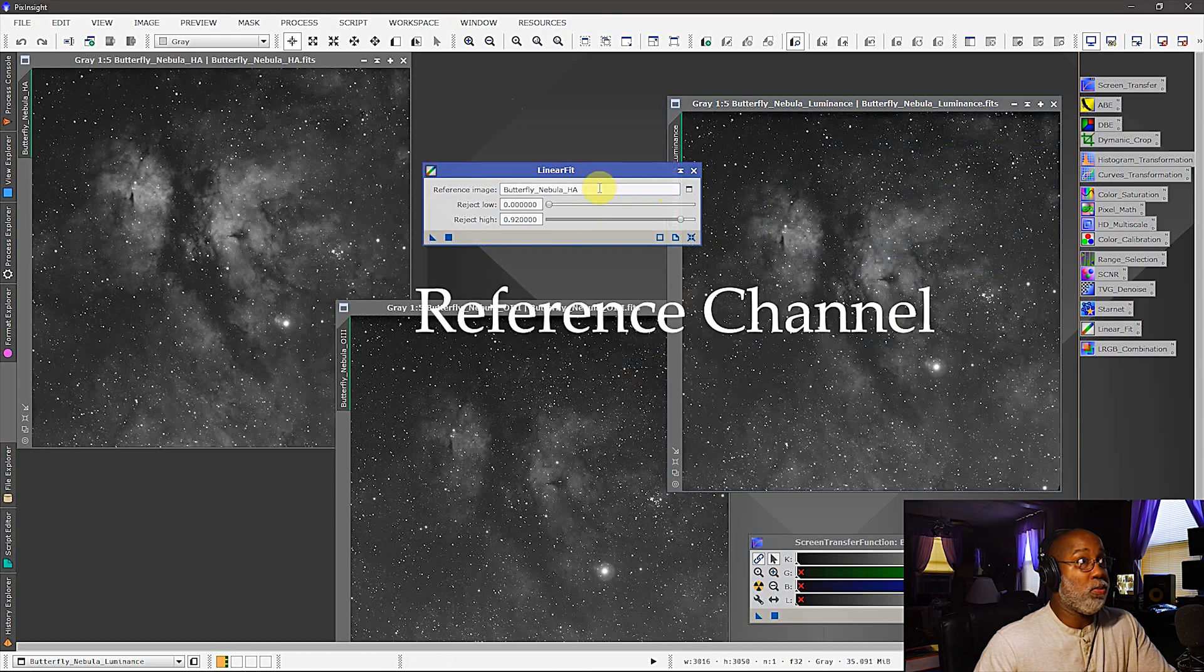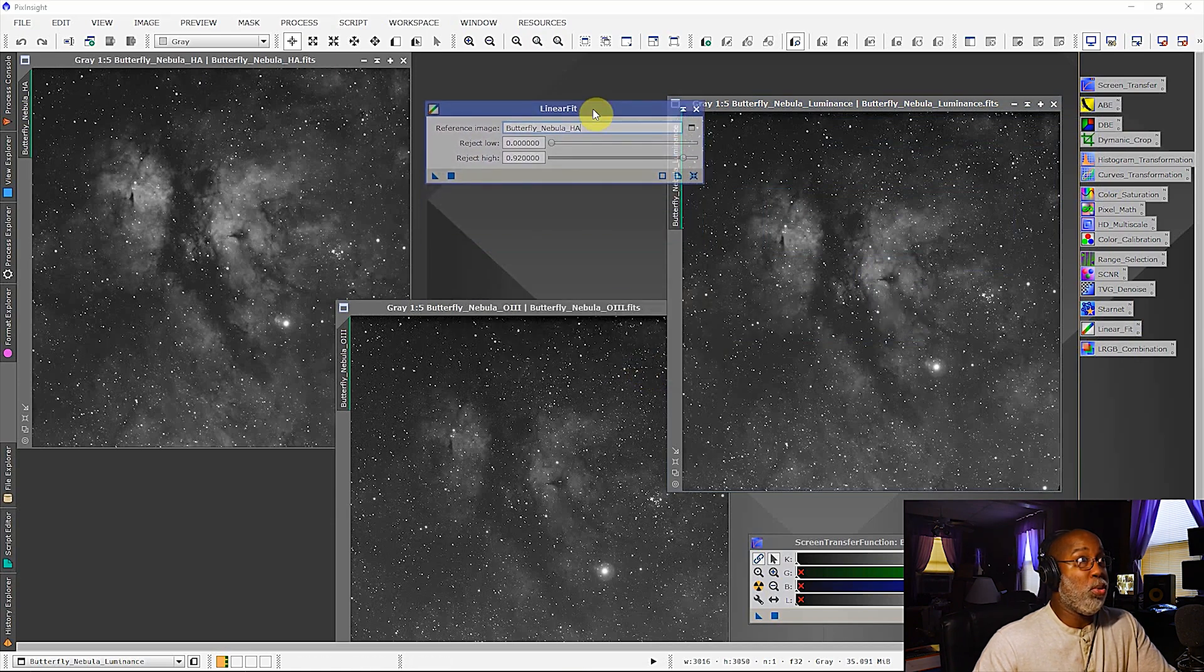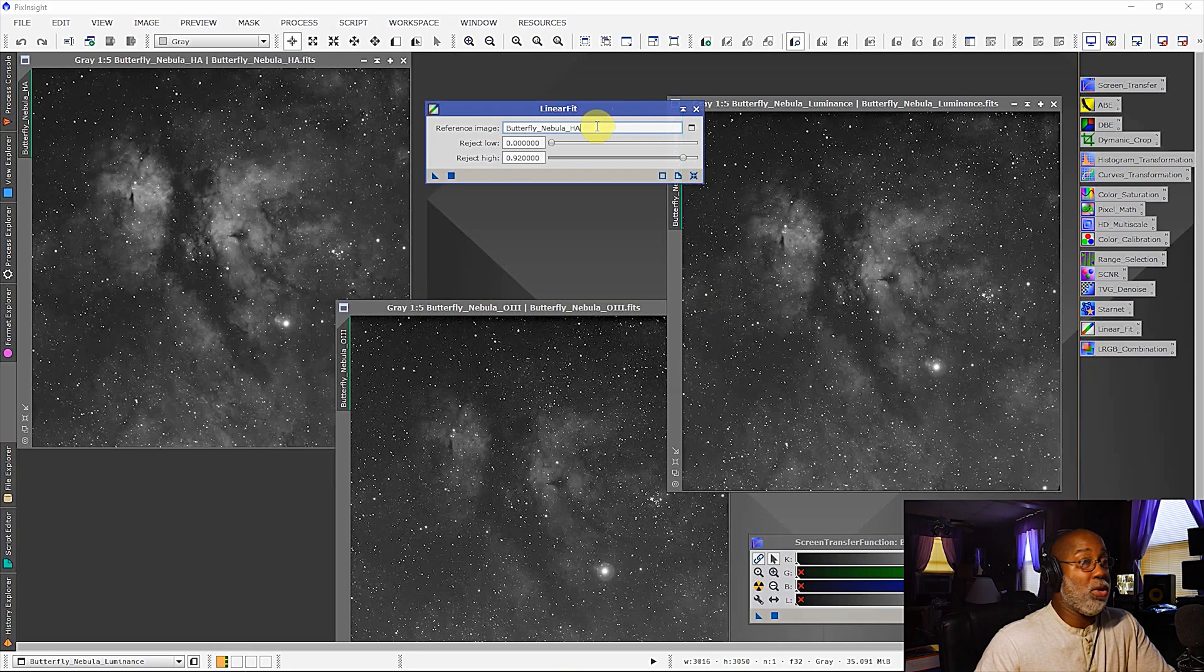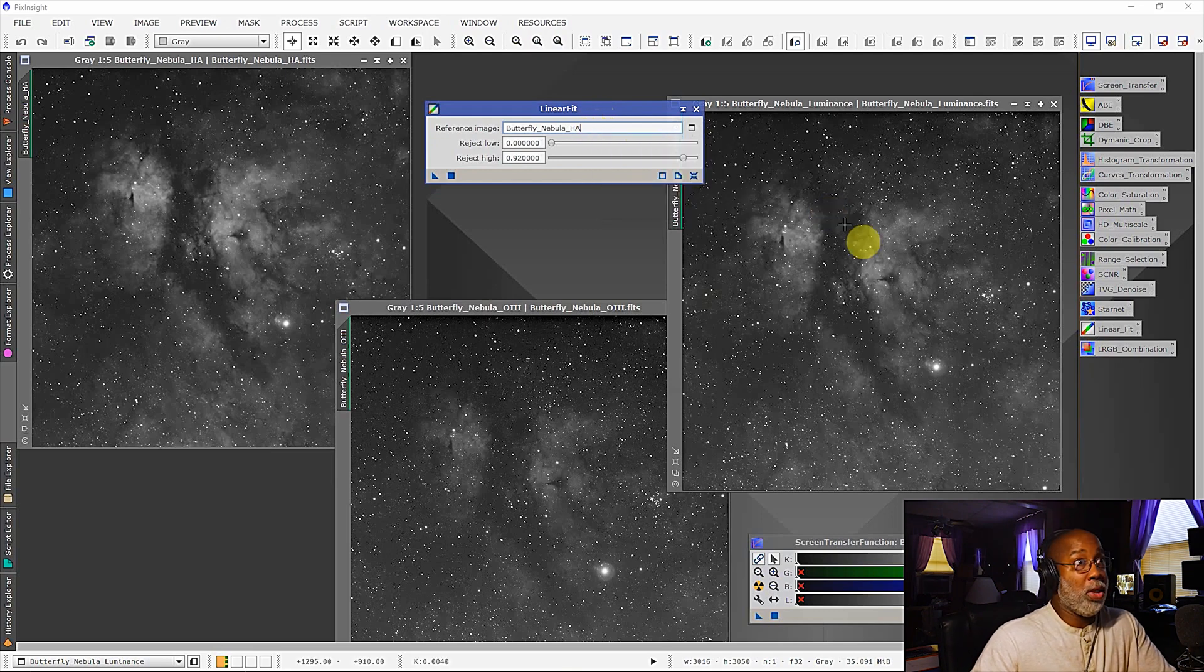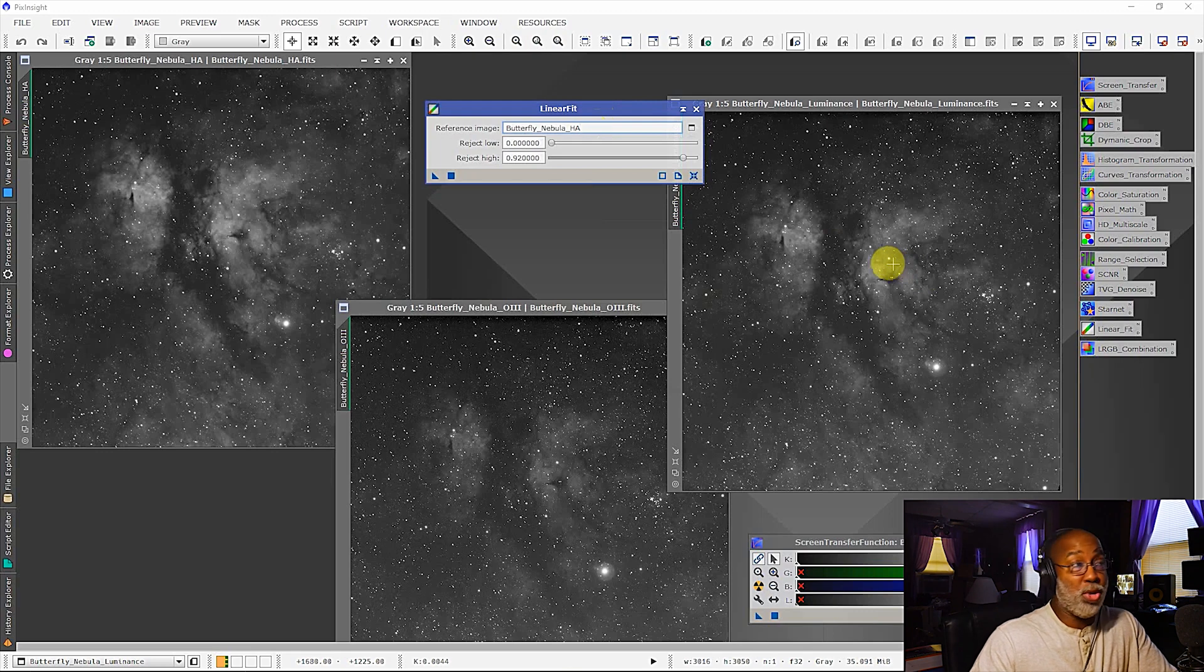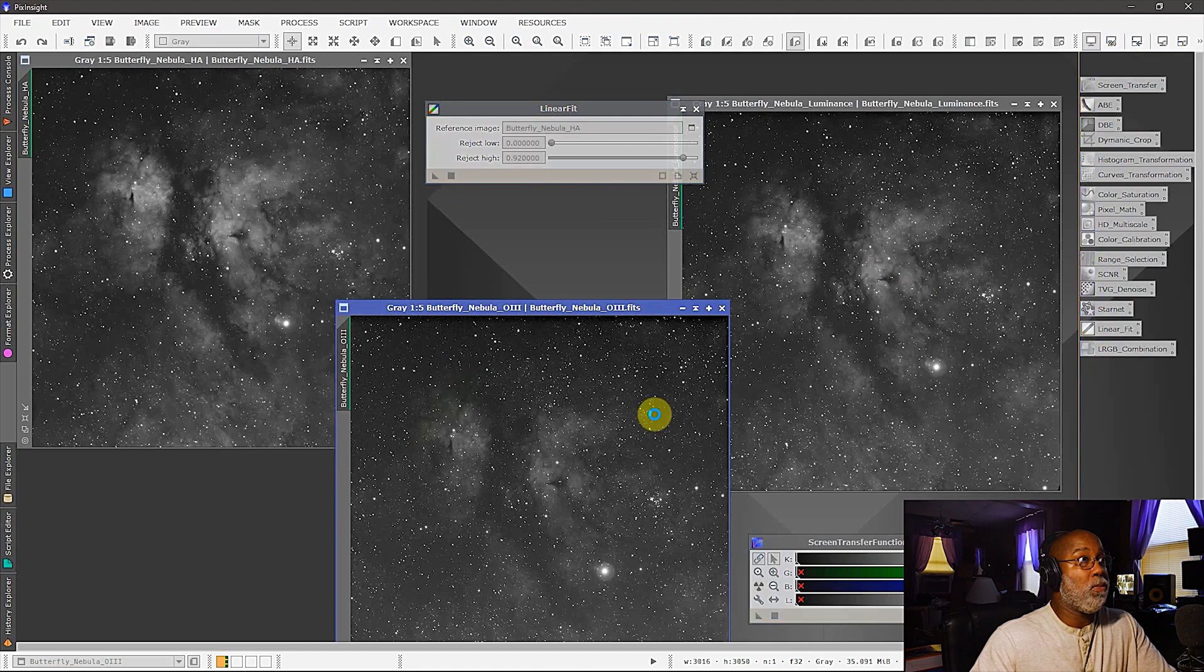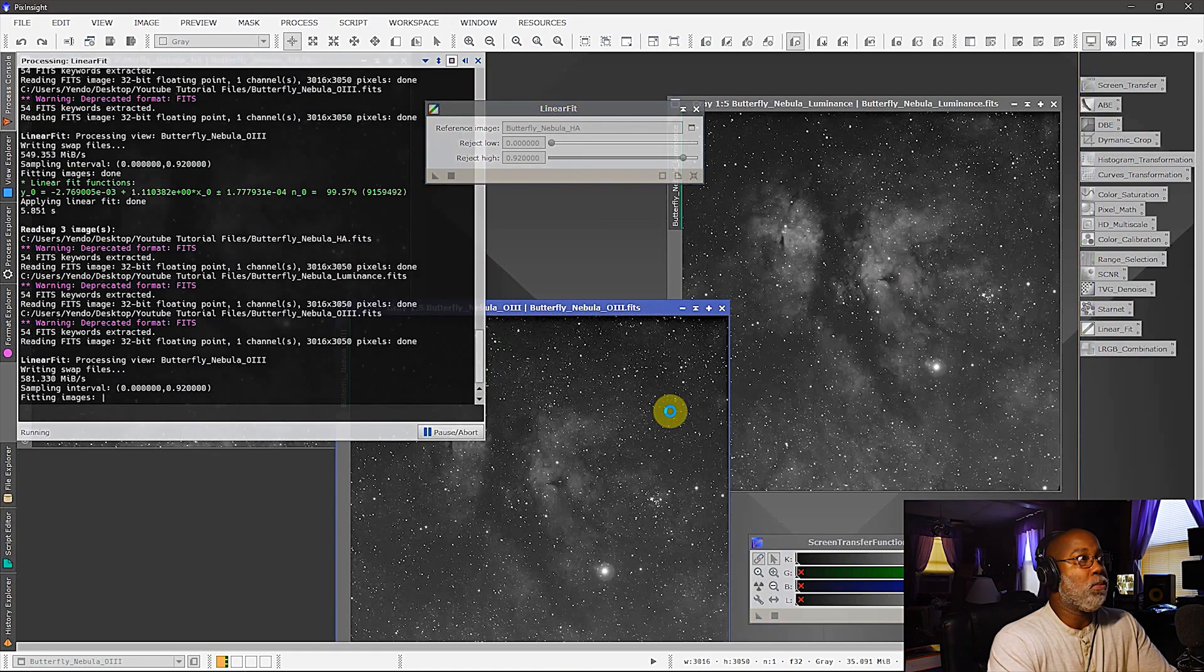All right, now from this point the only thing that you would need to do is take the triangle and then drag it over to each of these and let PixInsight do its thing. So what I'll do is I'll drag this over to the O3. This will only take a second.